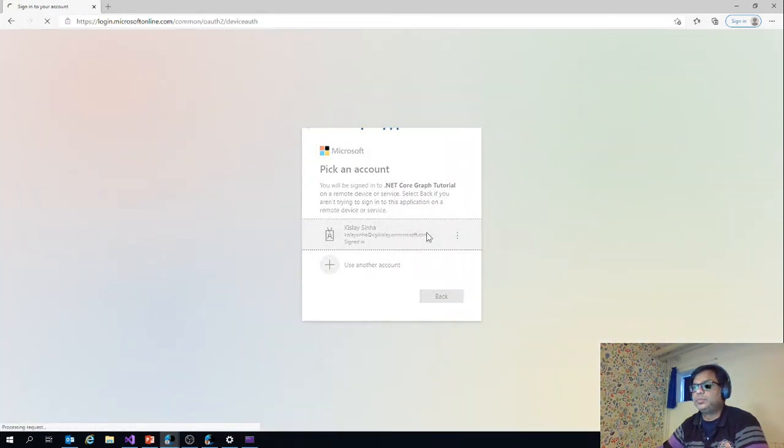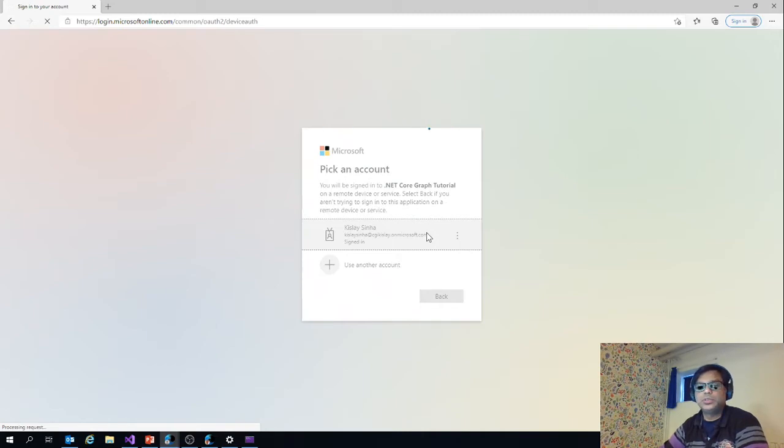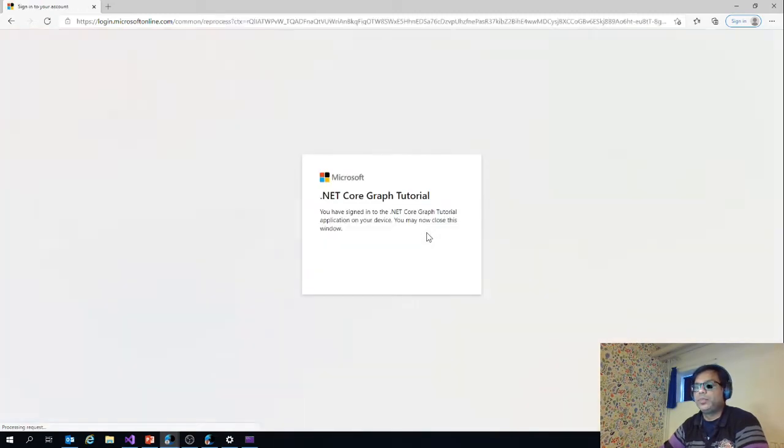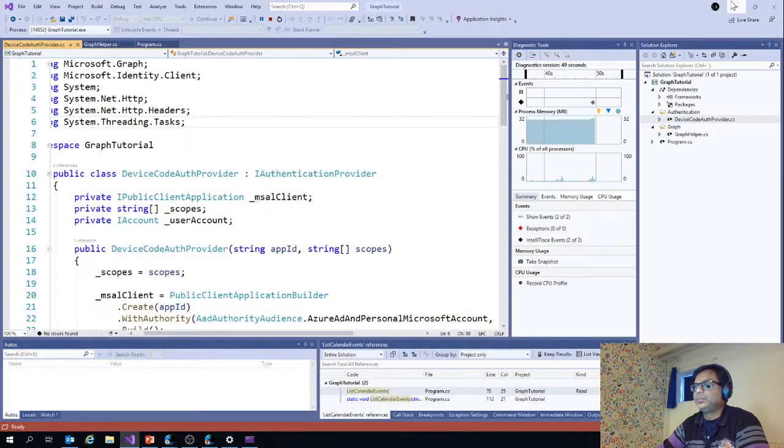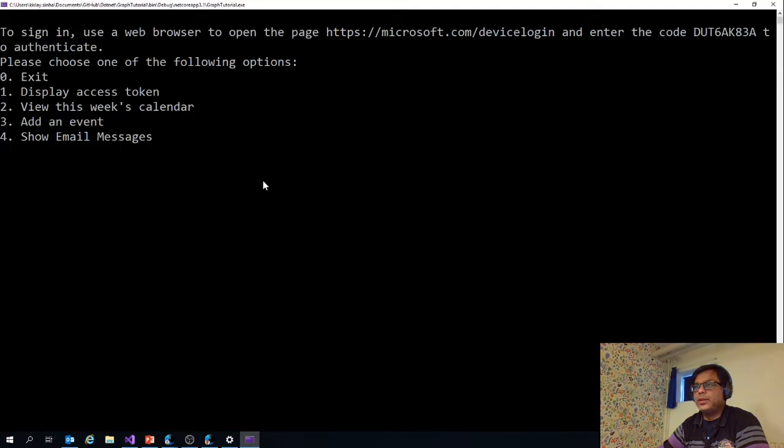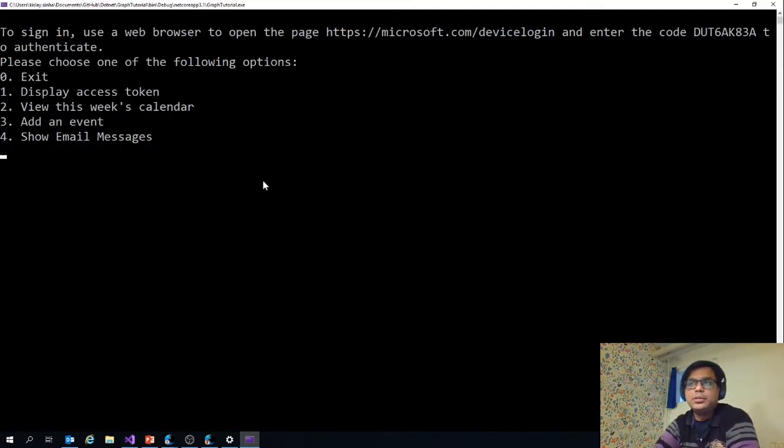I go to this URL and then I should get the code to authenticate. So now I'm using this account, my developer account to do this. Now if I go back to this, you can see that I'm logged in and I have four options.